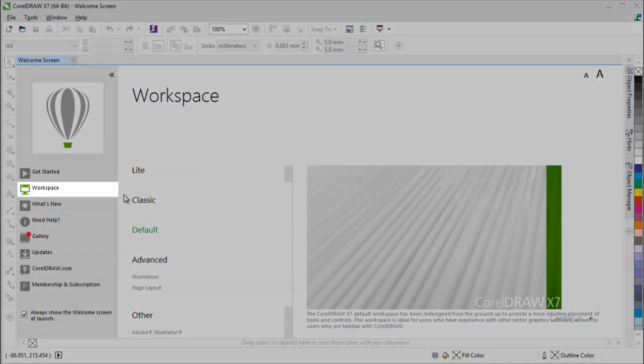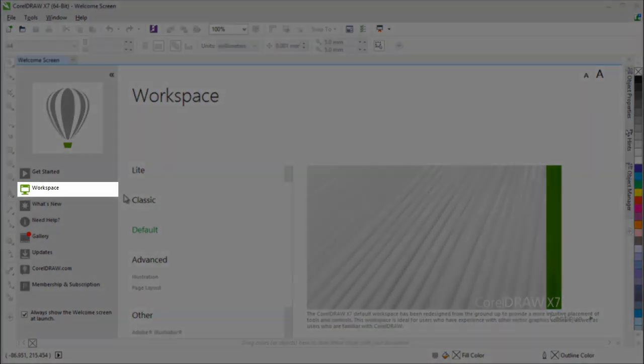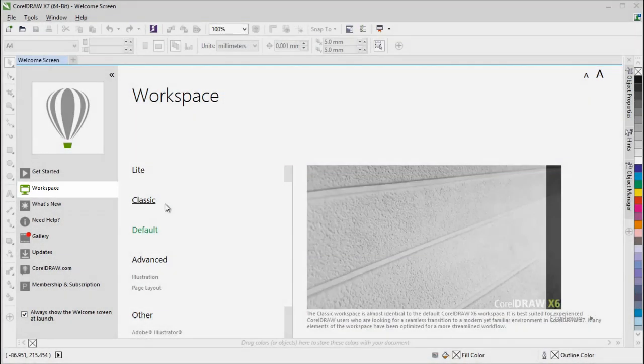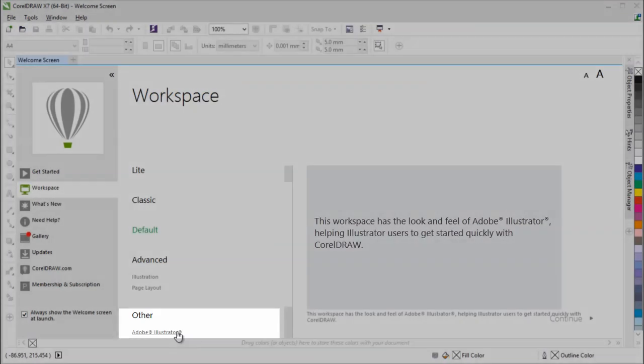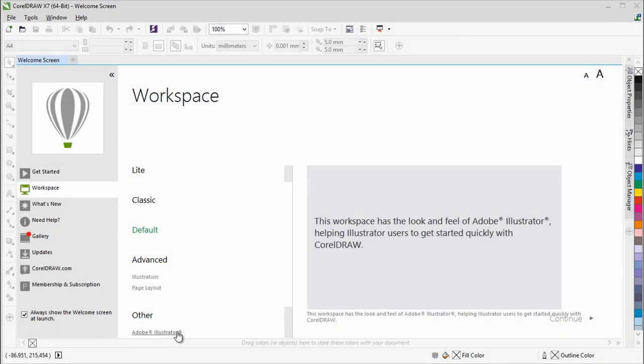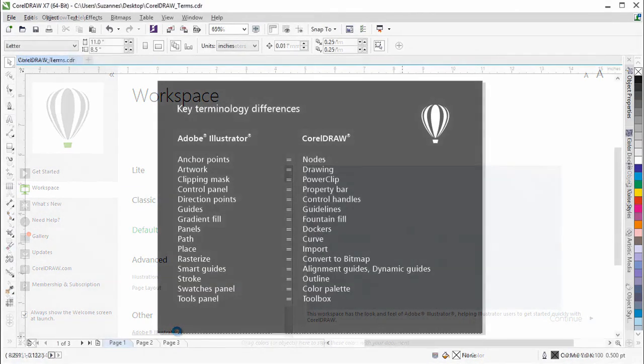CorelDRAW includes a workspace that has the look and feel of Adobe Illustrator. This workspace can help you find menu commands and tools more easily. Let's now start working in the Adobe workspace and look at the terminology used in CorelDRAW.